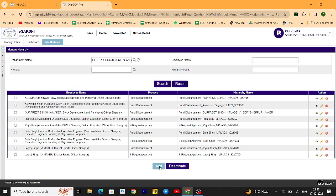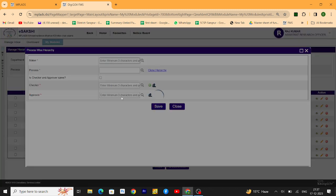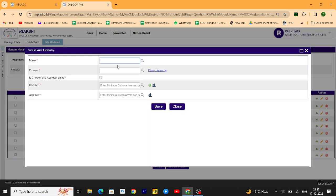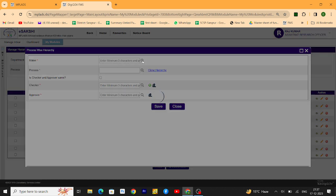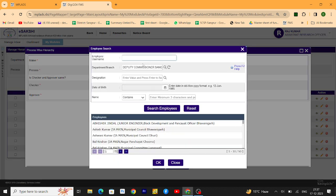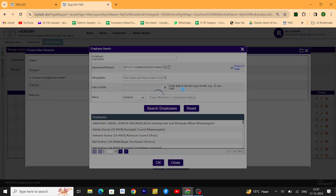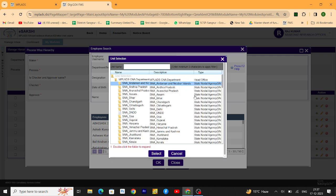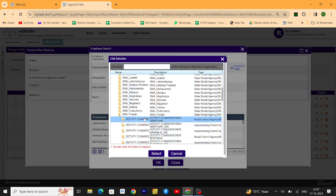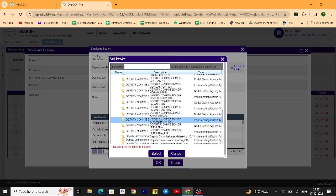You have to click here on add button and choose the maker of the department for which you want to create a hierarchy. Select the department from here, click on the search button, and you'll see all details of the department here under your deputy commissioner name ID.